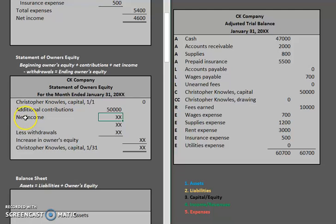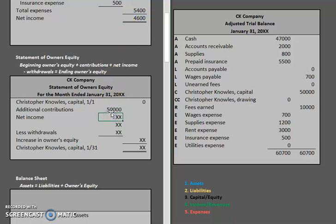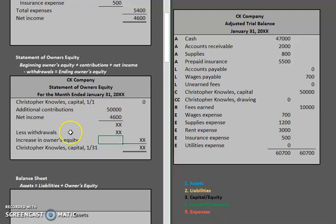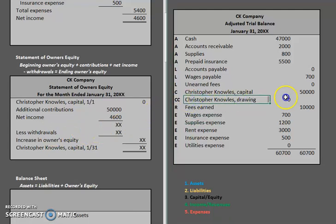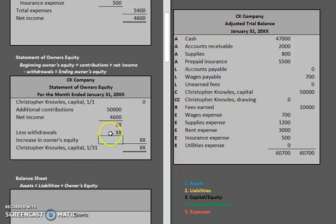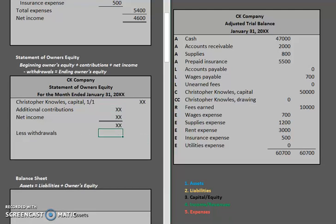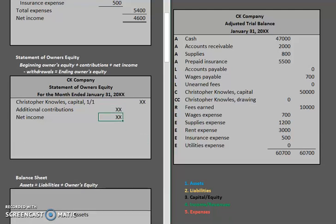For his net income, you can grab that figure from the income statement — that's why the income statement always comes first, it's a flow of information. So the $4,600 gets brought down to the statement of owner's equity. Typically we would then add everything together and then subtract withdrawals. However, our drawing account has a balance of zero, so we do not need to include the withdrawal section.